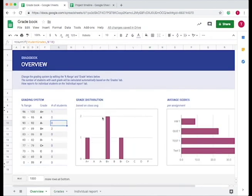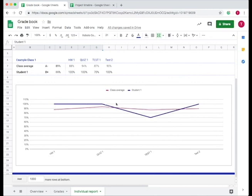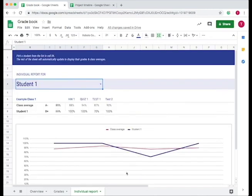Now if we go back to overview, that student will now be included in the class distribution. And then if we go to individual report, we look at the student's grades compared to the class average for each assignment.